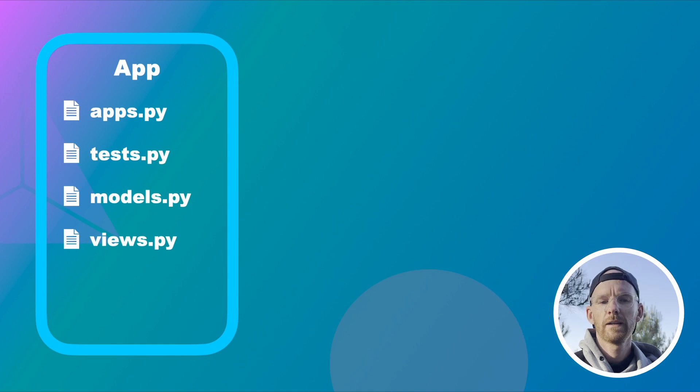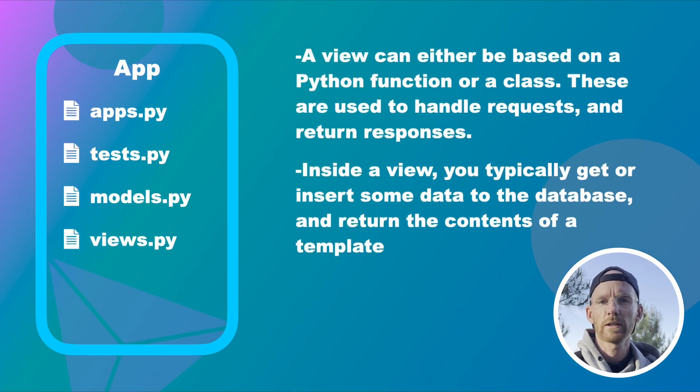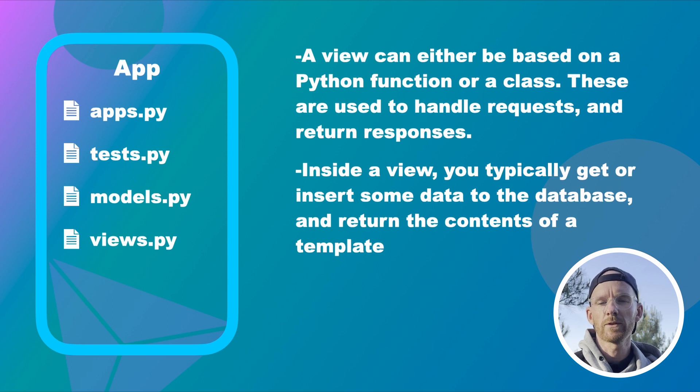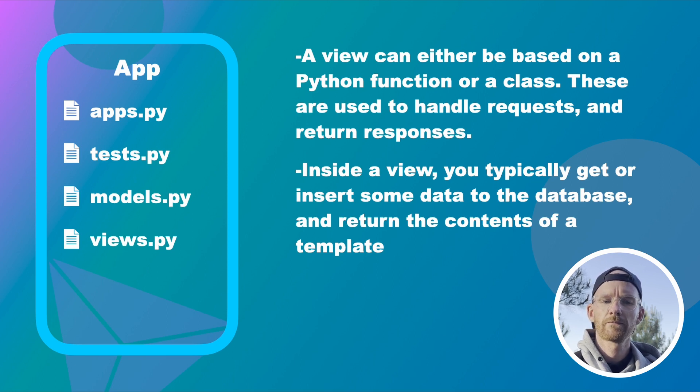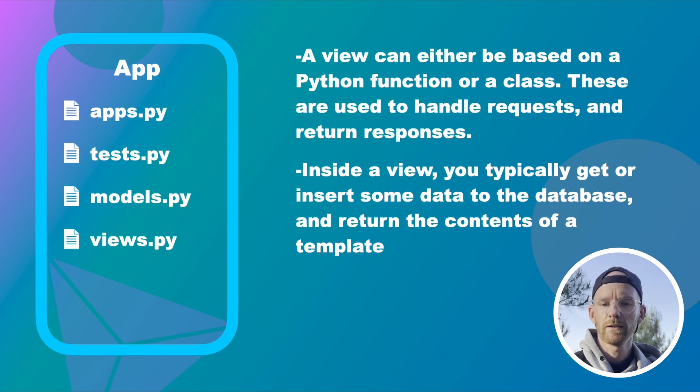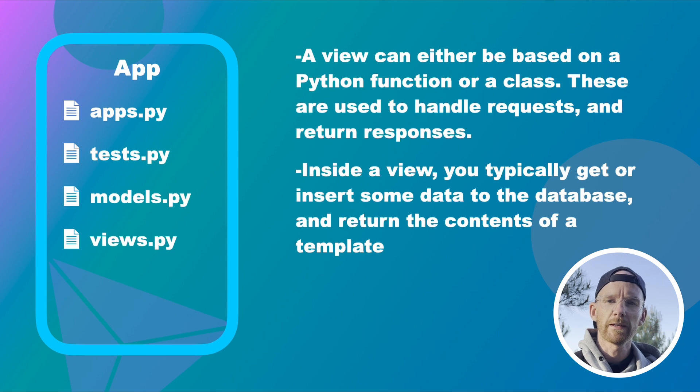Views.py. A view can either be based on a Python function or a class. These are used to handle requests and return responses that the user can see. Inside the view you typically get or insert data into the database and then you return the contents of a template to the browser.